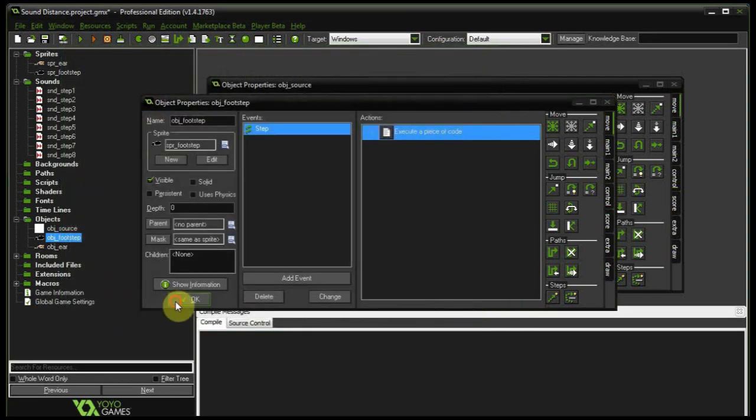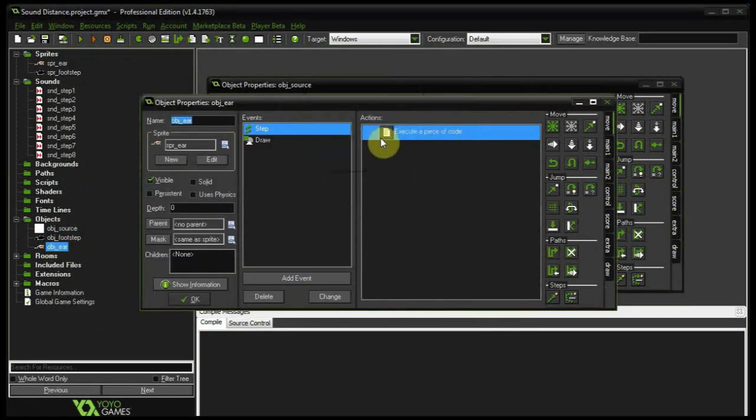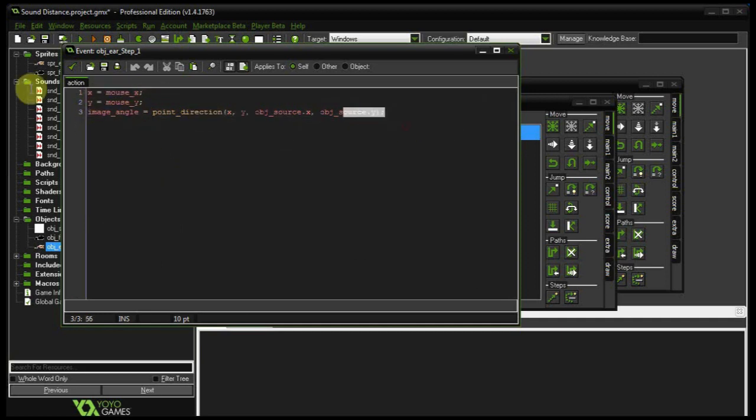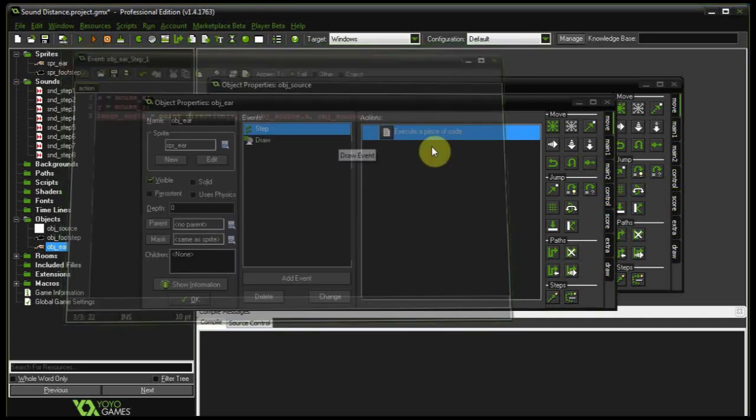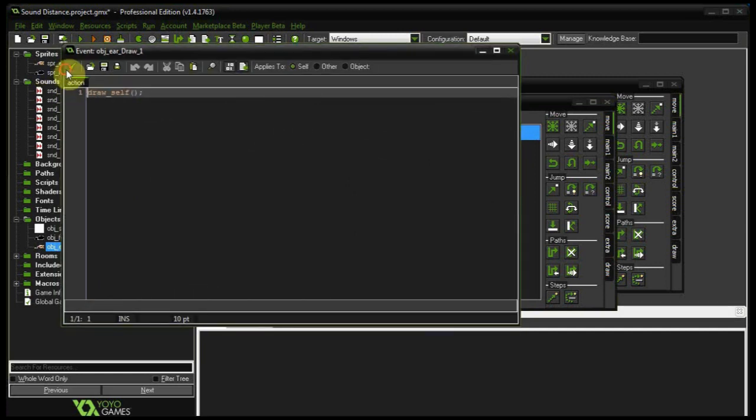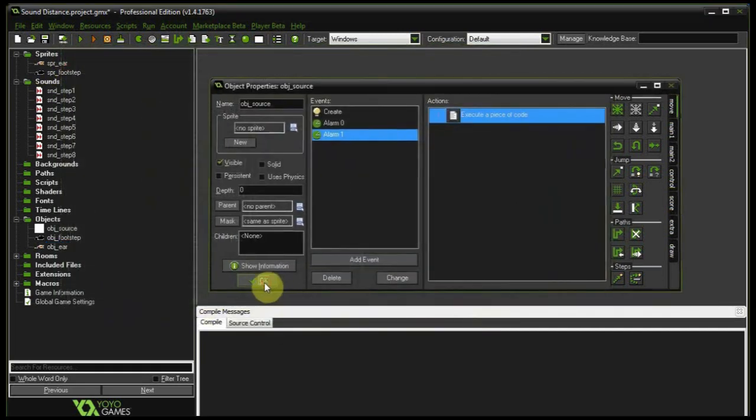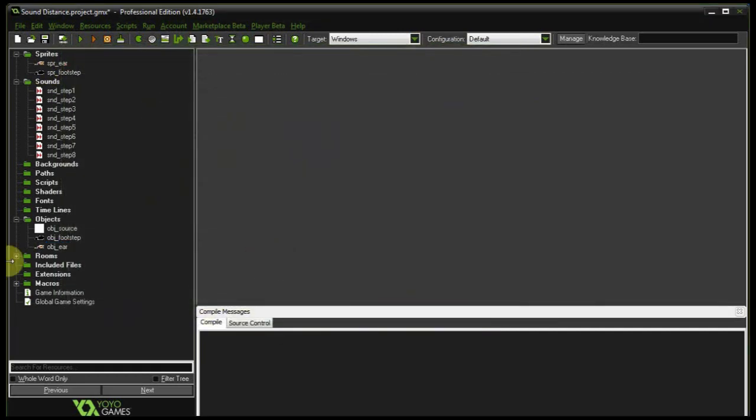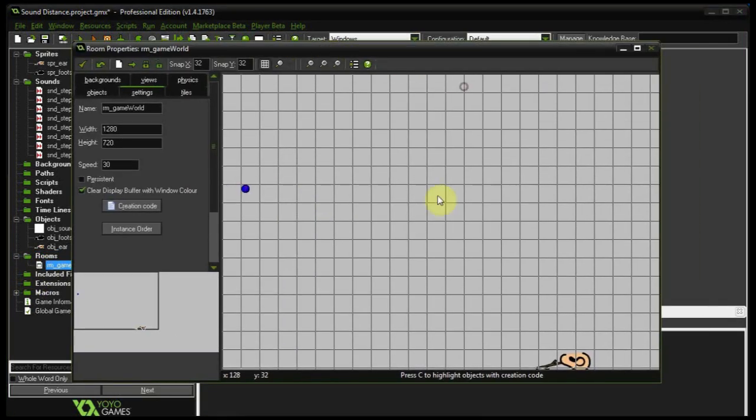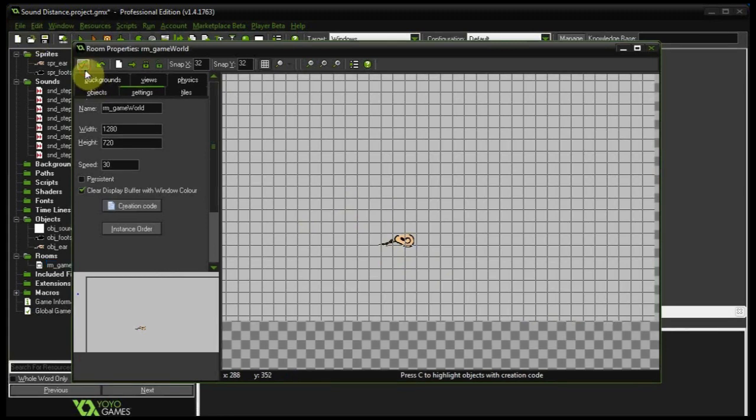And then obviously we've got our object ear over here with a step event that follows the mouse and points towards the source. And this one just draws itself. And then our room is just blank. We have our source over there and the ear is just over there at the bottom.